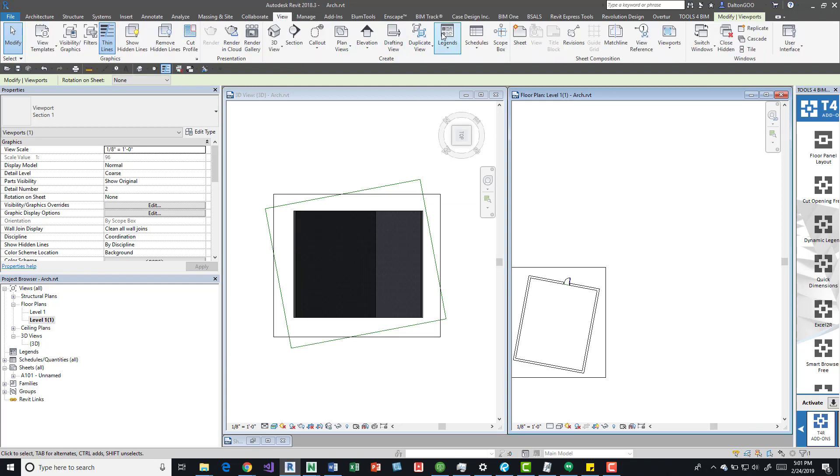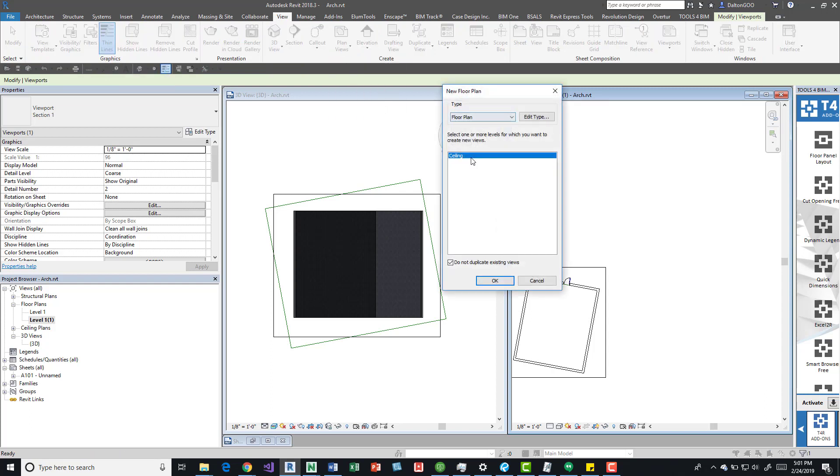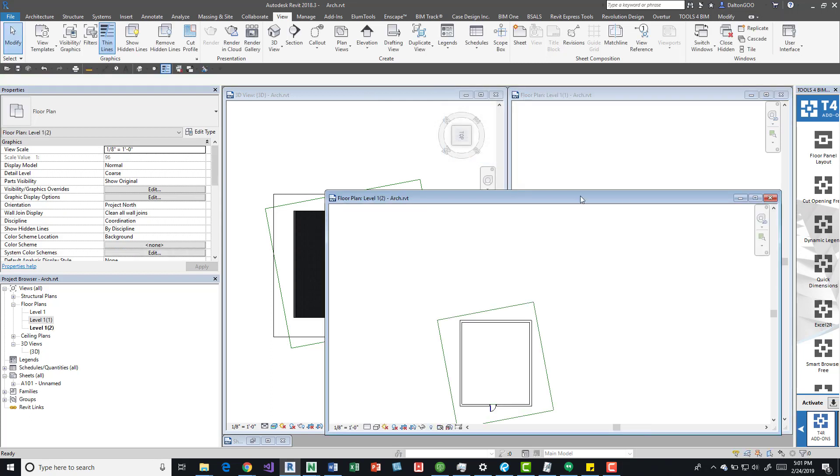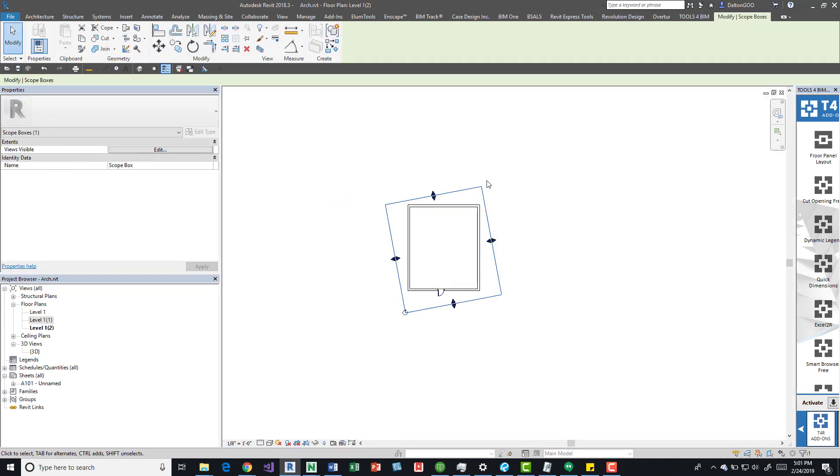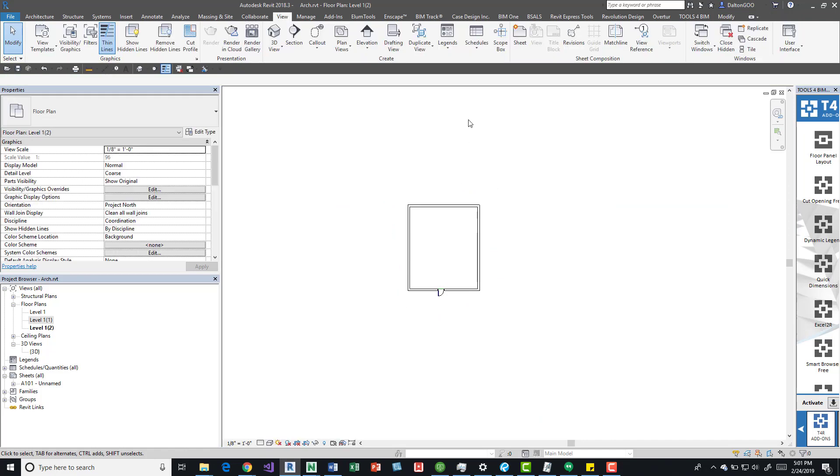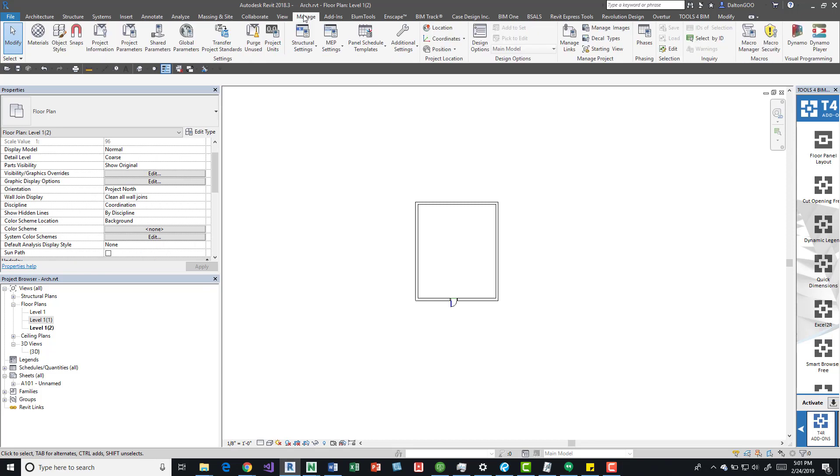You can also do a rotate plan north. If you open up, let's do another new plan. We'll do a floor plan. We'll move the duplicates, level one, okay. We'll maximize it. I'm going to do a control H real quick just to hide that scope box.